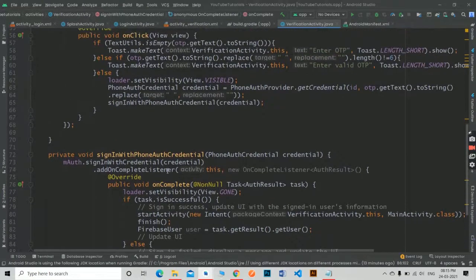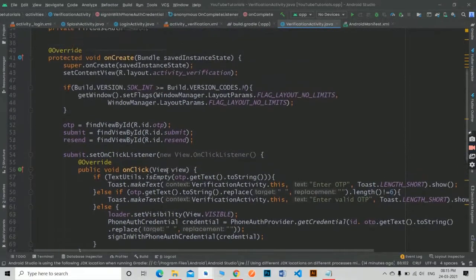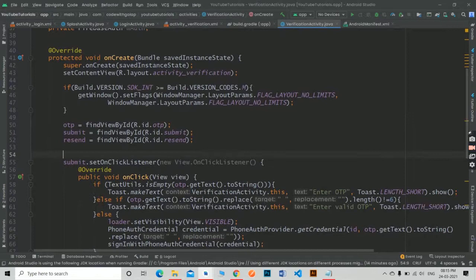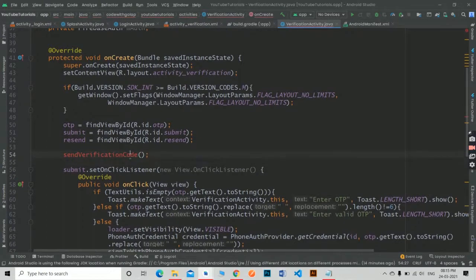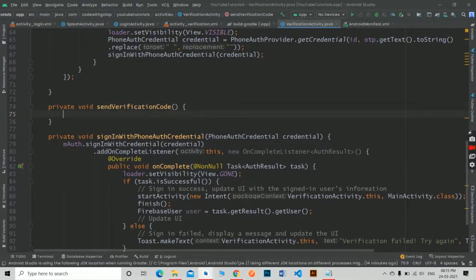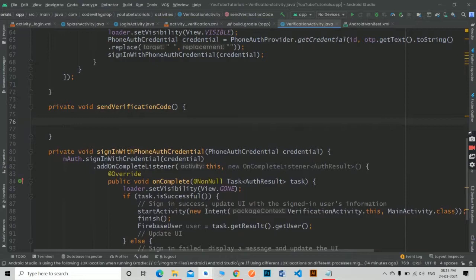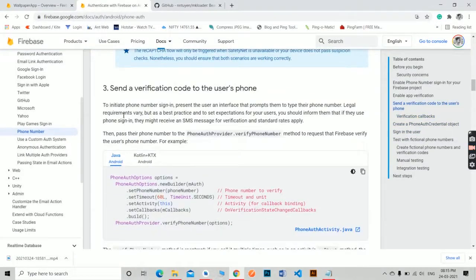So sign in with phone credentials is done. Now it's time to send a verification code to the user after verifying them. For that, create a method for send verification. Again go to the Firebase official documentation and copy this code and paste it under the send verification code method.